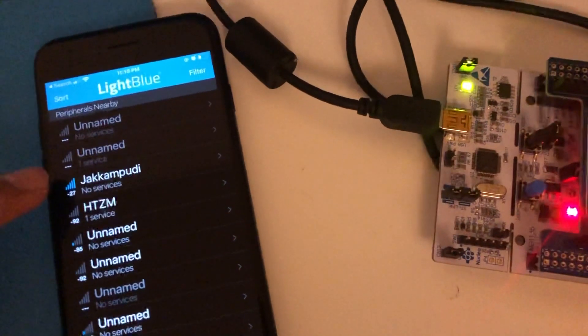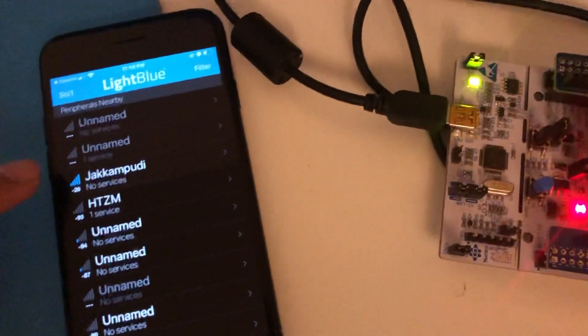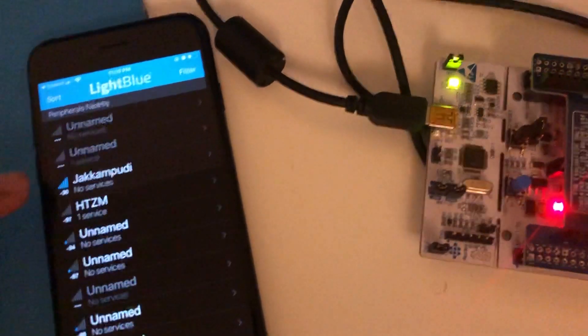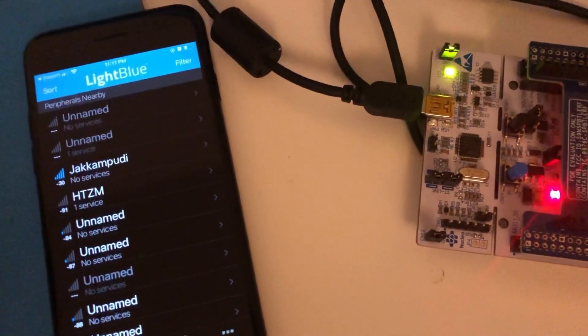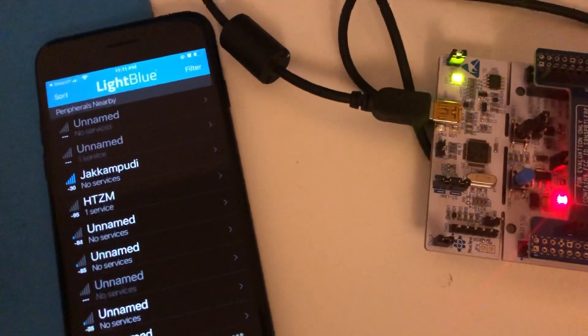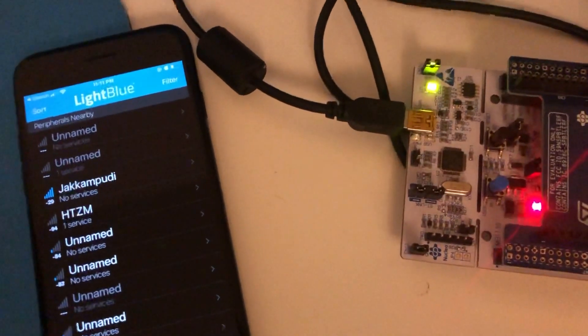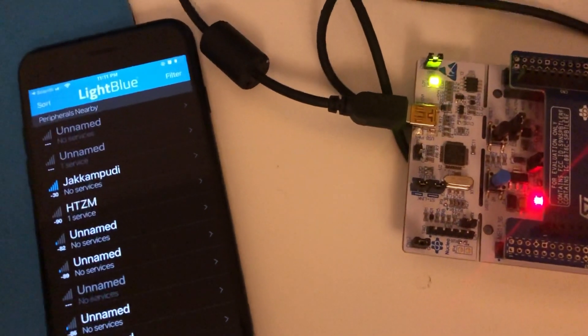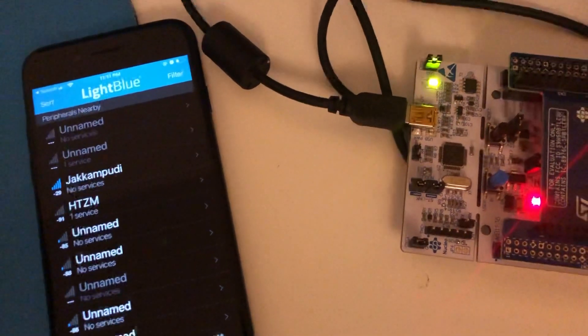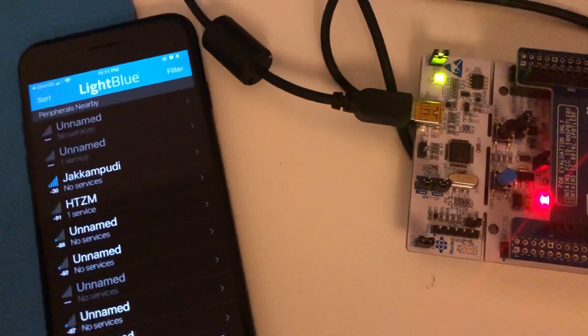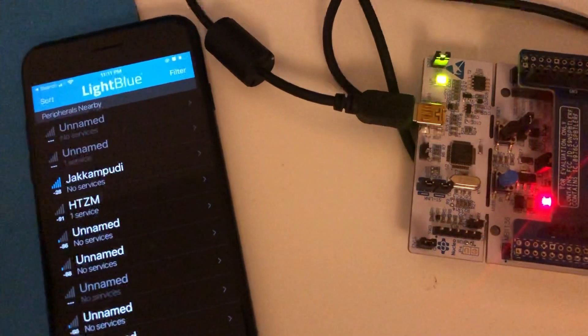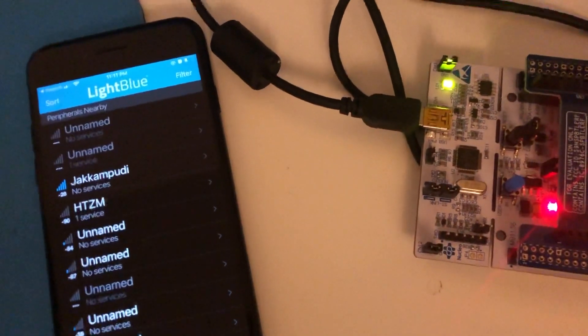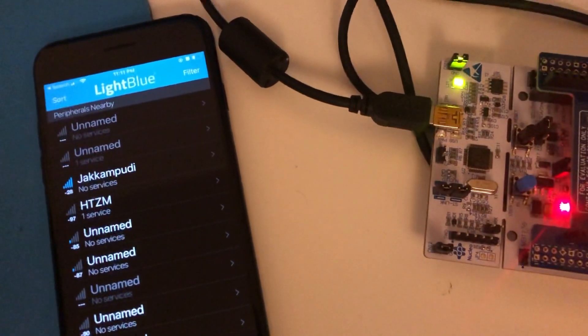In fact, I do have a couple of services which I custom wrote for this application. It is not showing here because I have not listed them in advertising packets. Adding services to the advertising packets will help the controller device to keep these peripheral devices on top of the list depending on the service that is of the controller's interest.